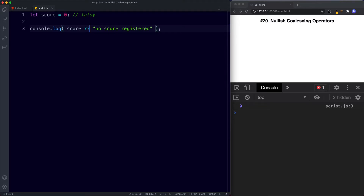To summarize: the Nullish Coalescing Operator is written using double question marks and returns the first defined value — a value that is not undefined or null. The main difference between it and the OR operator is that the Nullish Operator returns the first defined value while OR returns the first truthy value. Common use cases include providing a default value for a variable and handling defined falsy values like zero.